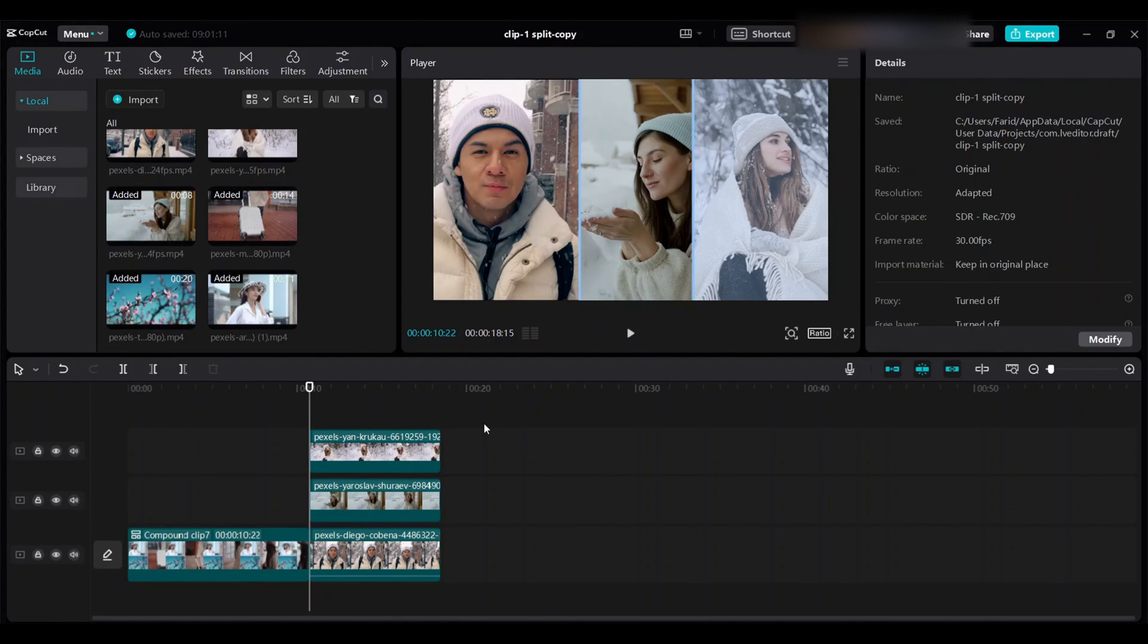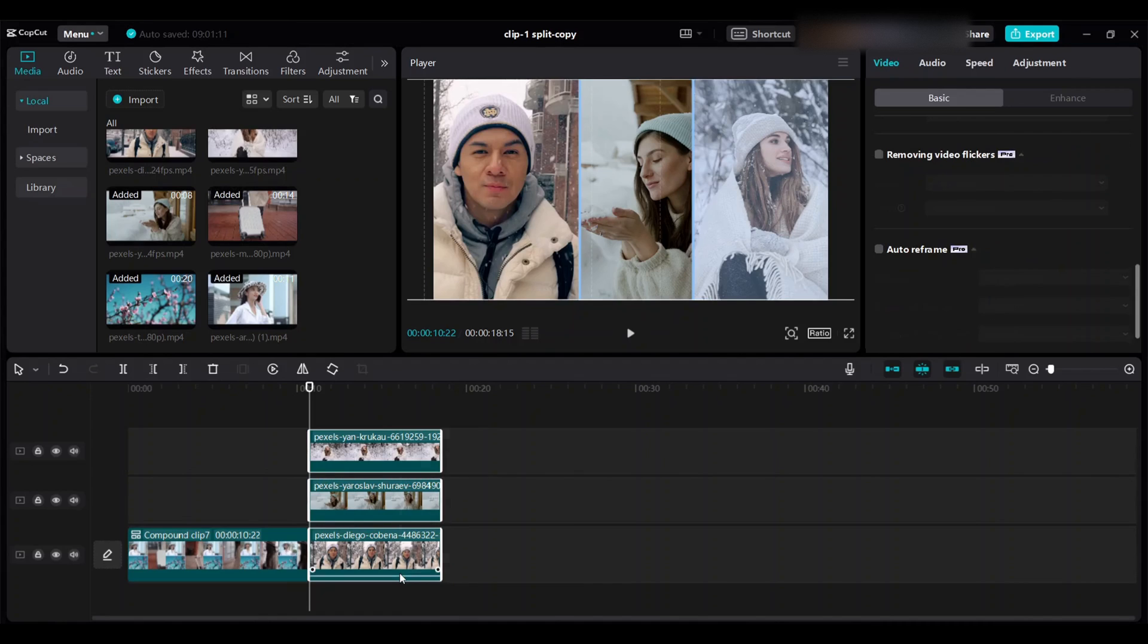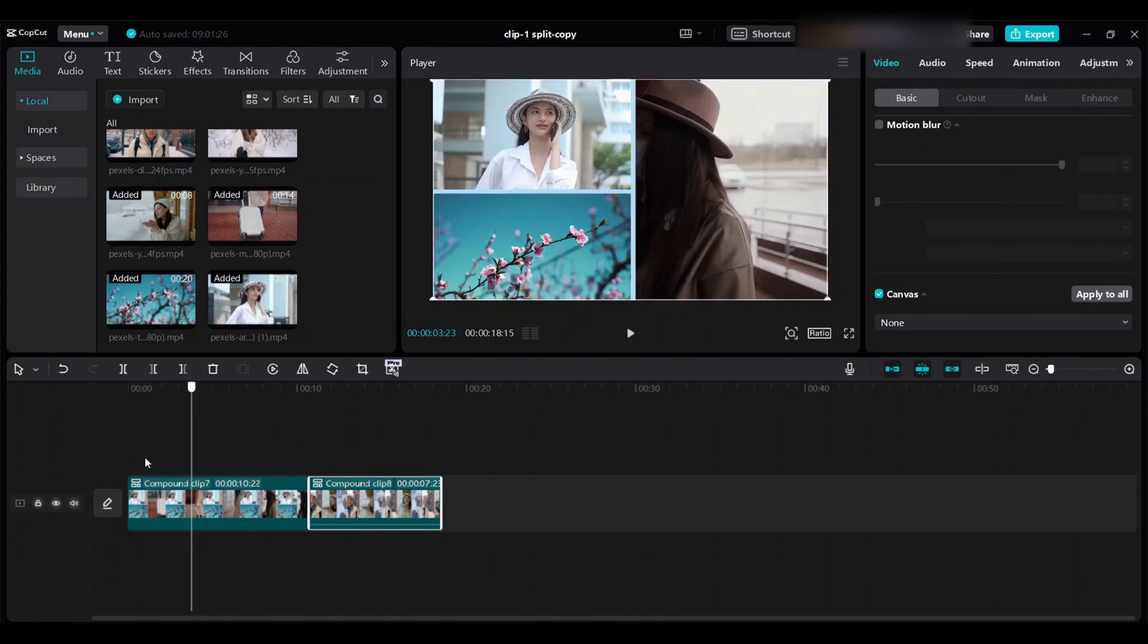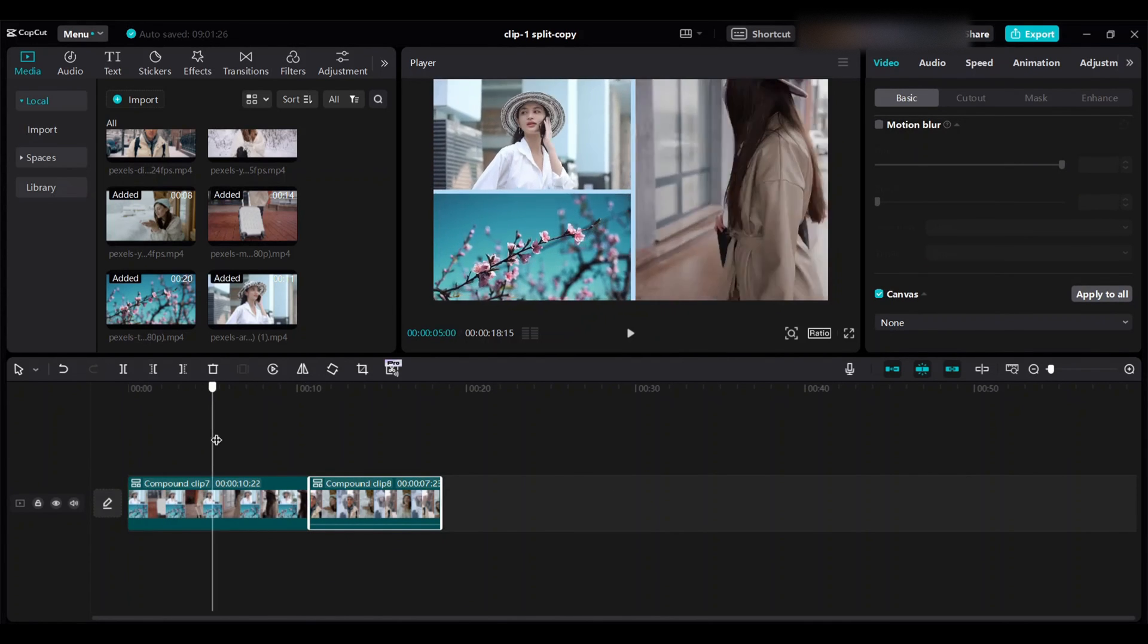Just select all three, hit Alt plus G on your keyboard to make compound clip. So right now my video should look like this.